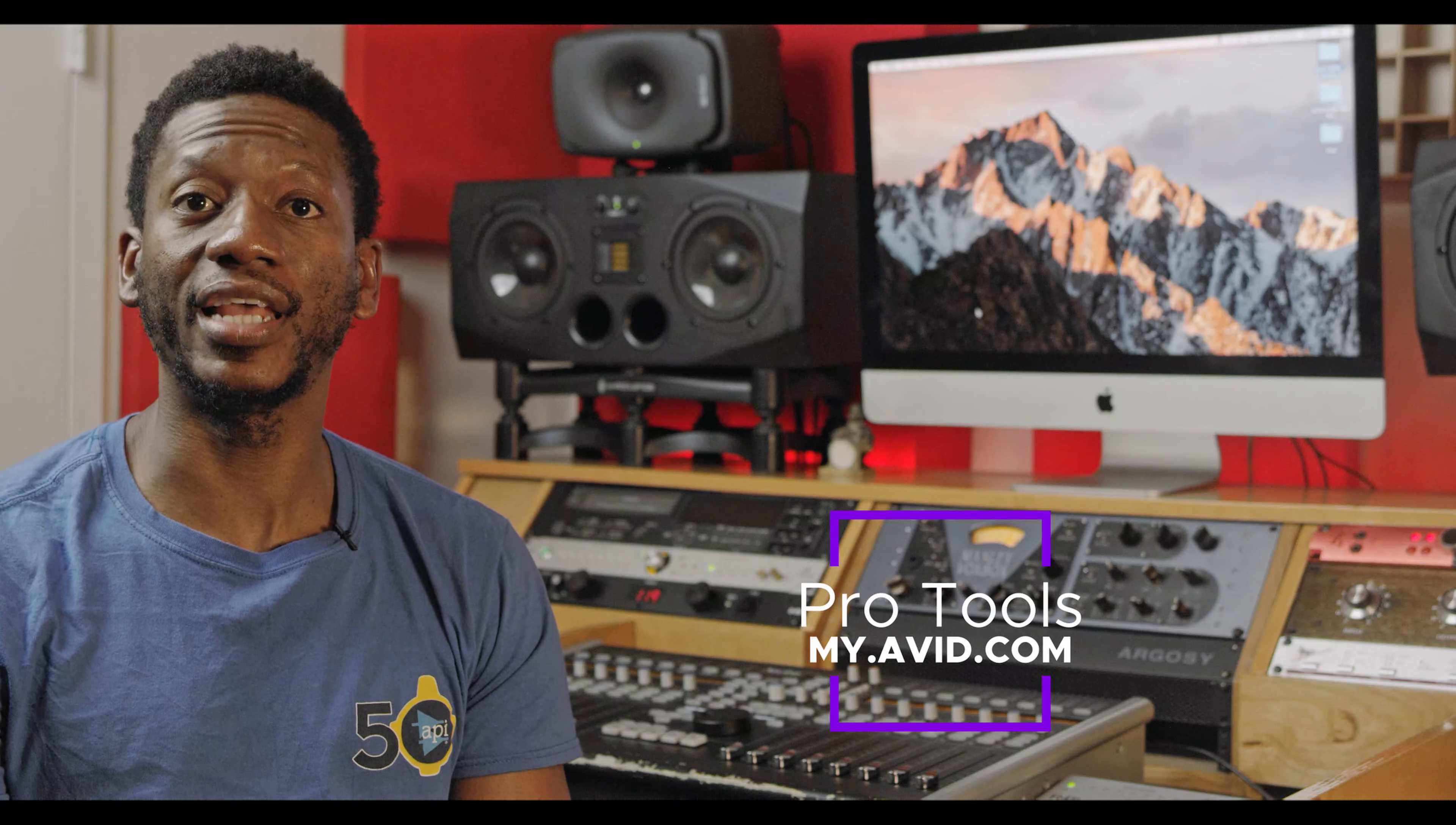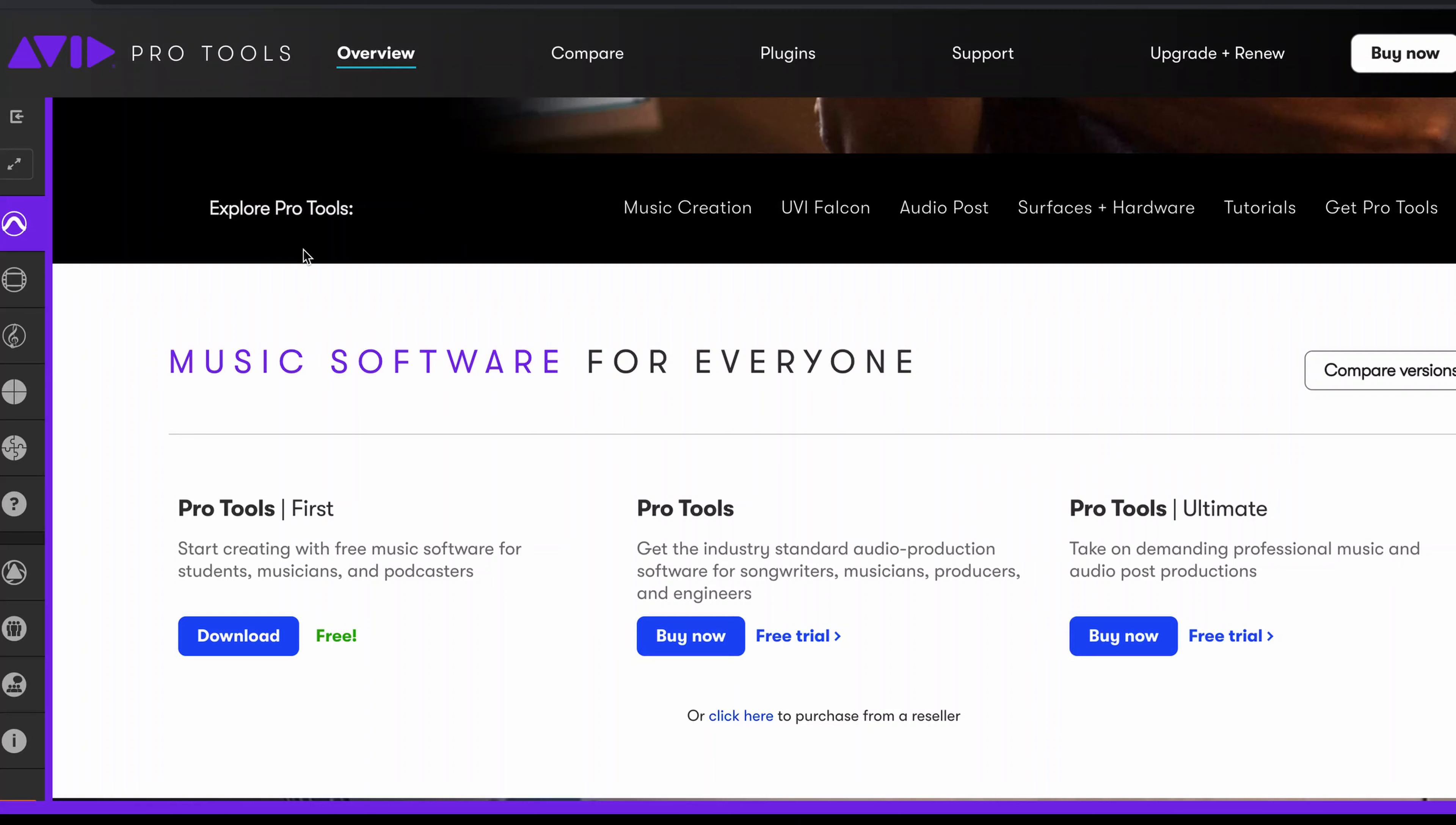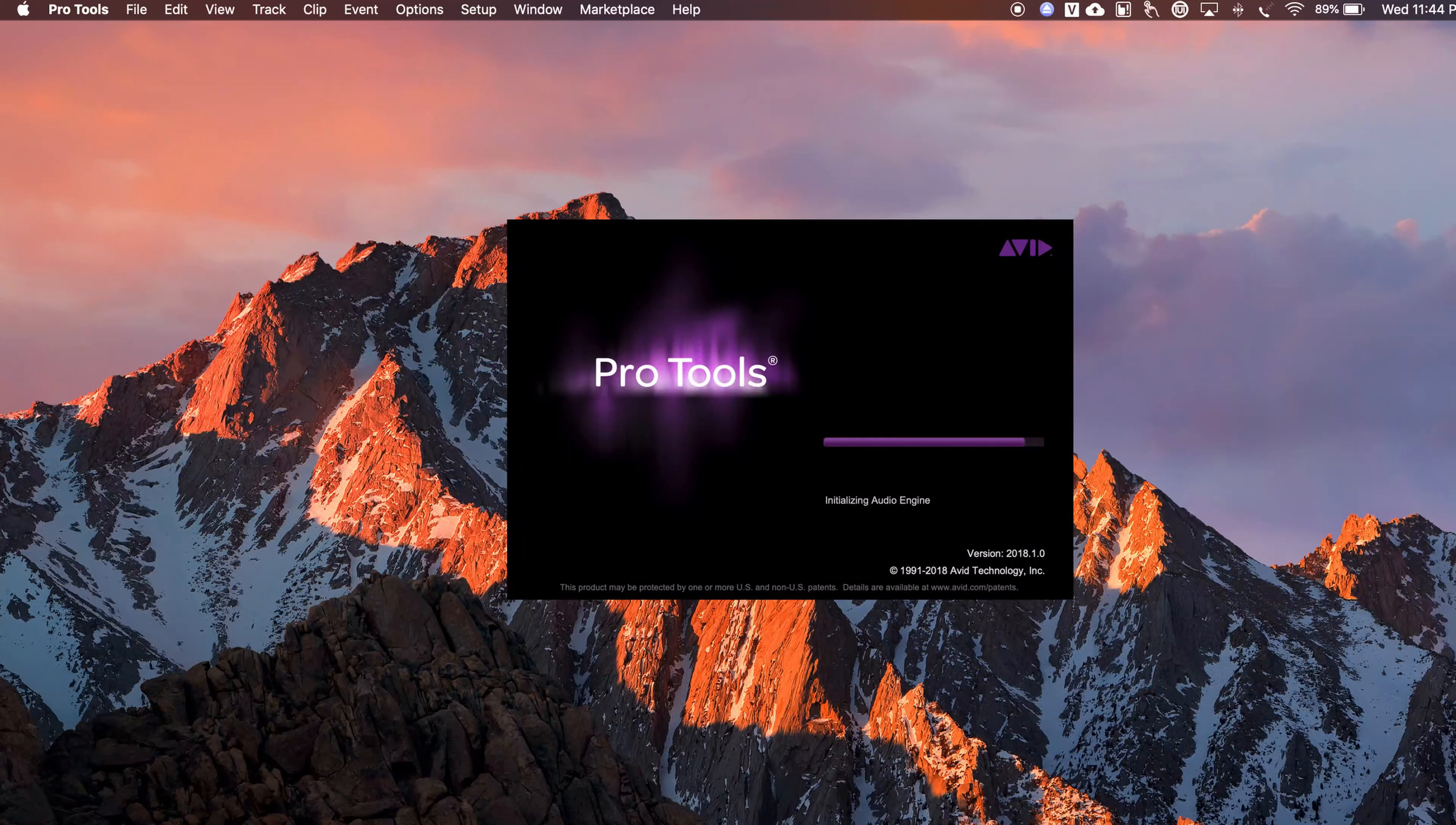Before you can follow along with this video, you'd have to go to myavid.com and download a version of Pro Tools, Pro Tools Ultimate, or the free version, which is Pro Tools first, and then you can follow along. Step one, let's open up Pro Tools. I'll just go over a few things while we're waiting for Pro Tools to open.